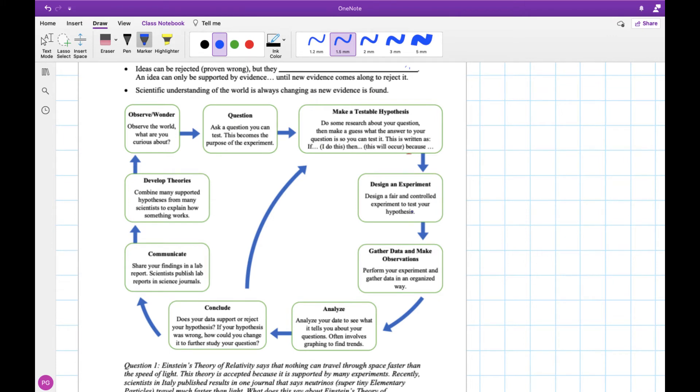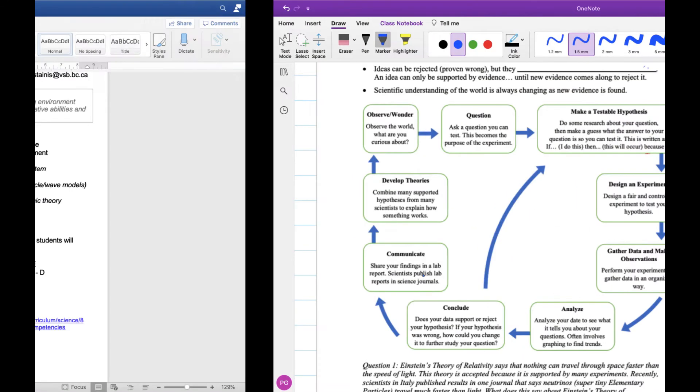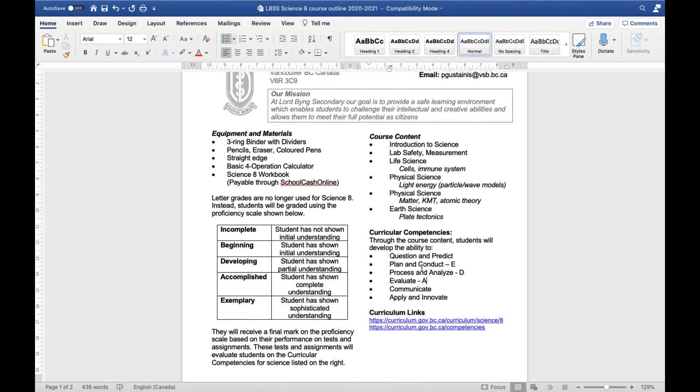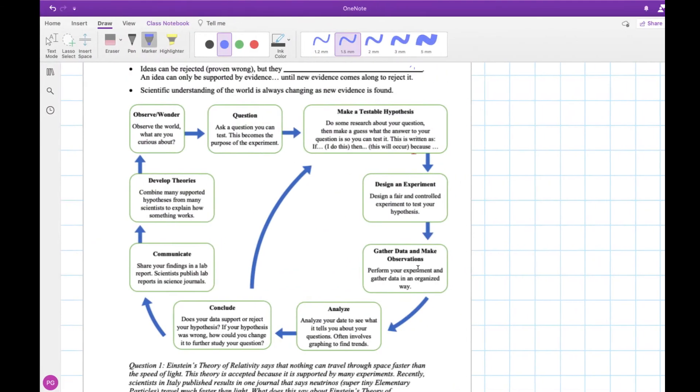Designing an experiment and then gathering data, this is all planning and conducting. Planning being your design, conducting being doing the experiment. There's our second category. Analyzing obviously fits into processing and analyzing, so you're taking your data, making them into graphs, finding trends, trying to figure out what's going on with your data.